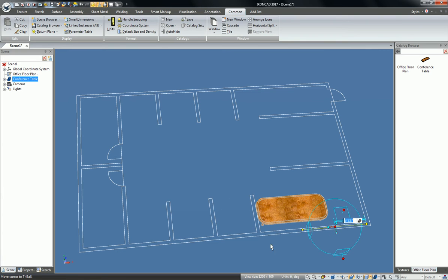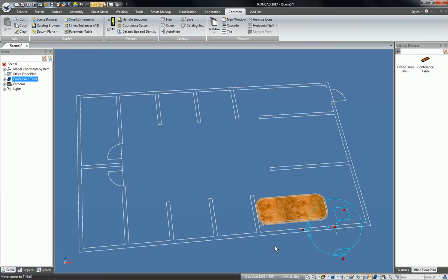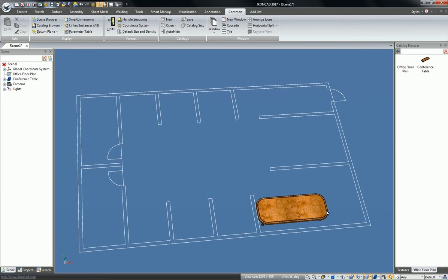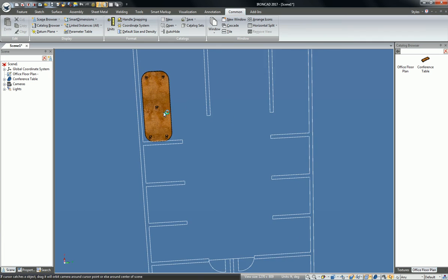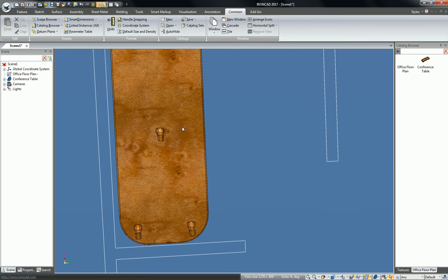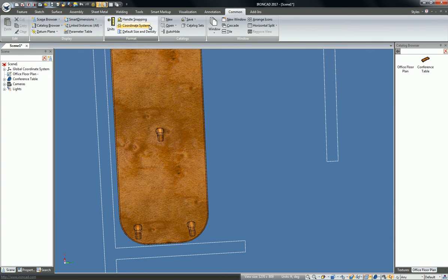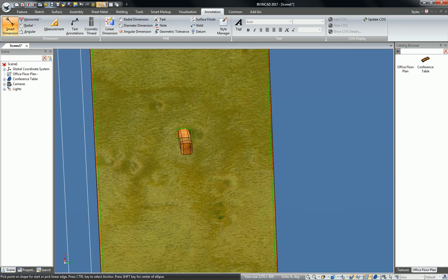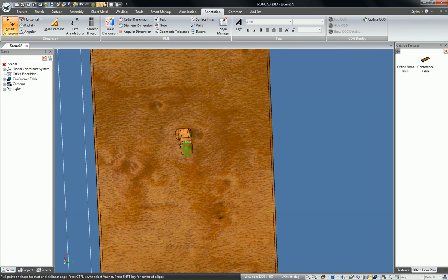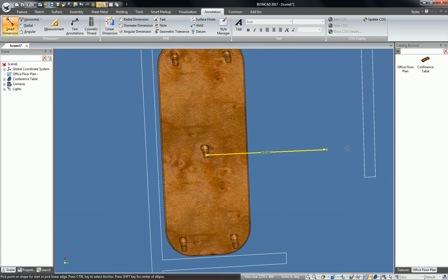And you know that this conference table needs to be in the center of the conference room. So now what you can do is you can directly reference your 3D geometries to your 2D profiles.